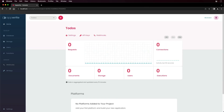You can also see data that is aggregated and updated every 15 minutes on the project homepage, where you can choose to show different views across different data in your AppRite instance, such as documents, storage, number of users, and number of functions that have been requested.